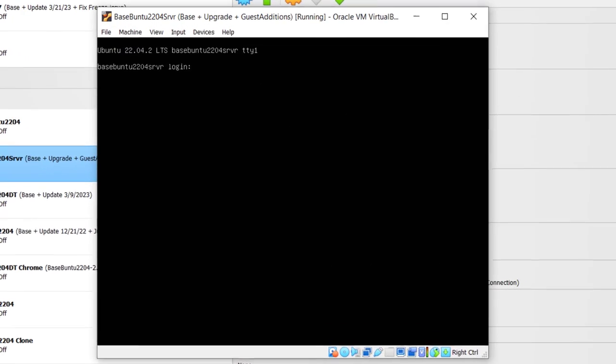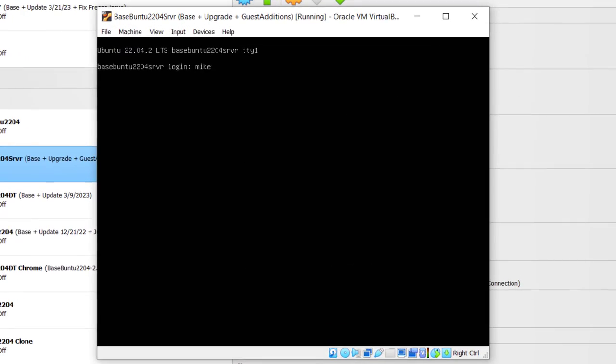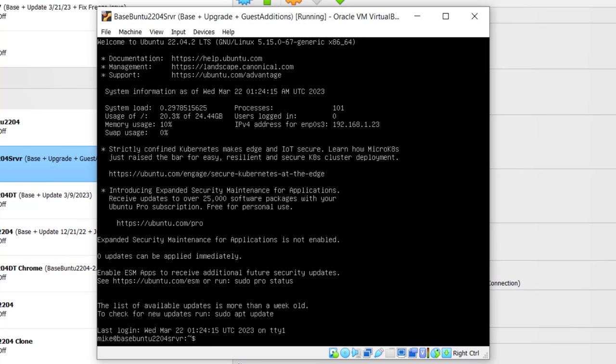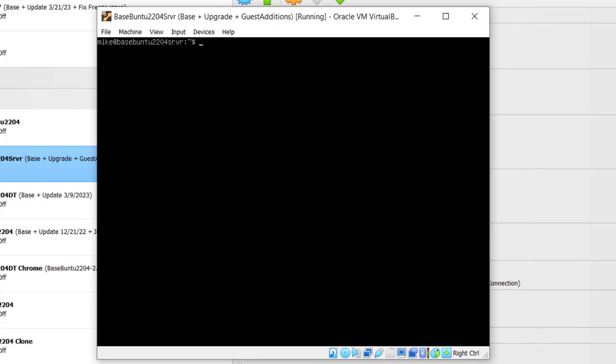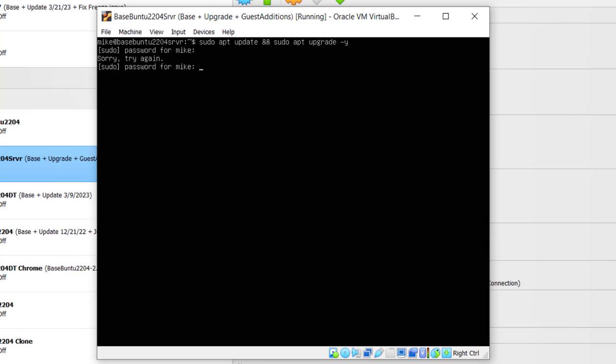Go ahead and log in. Let me clear that and bring that up to the top. So once you're logged in, all you have to do to update this is sudo apt update && sudo apt upgrade -y. Enter your password.